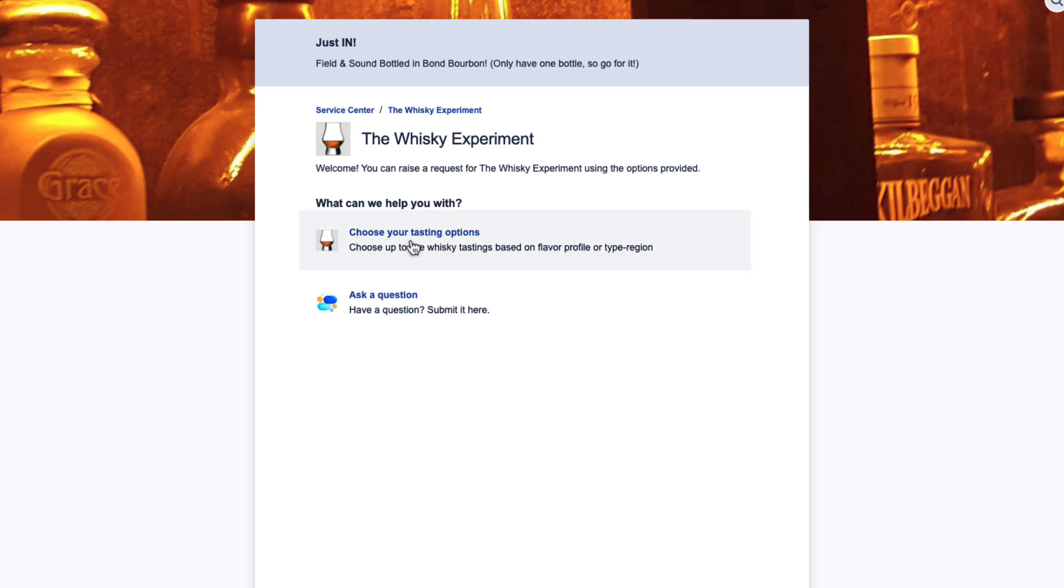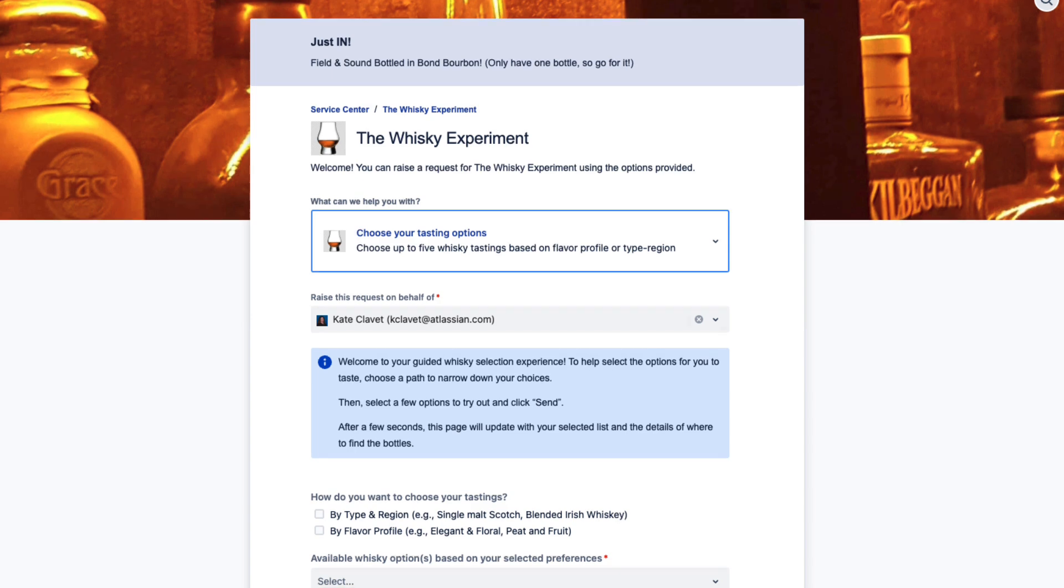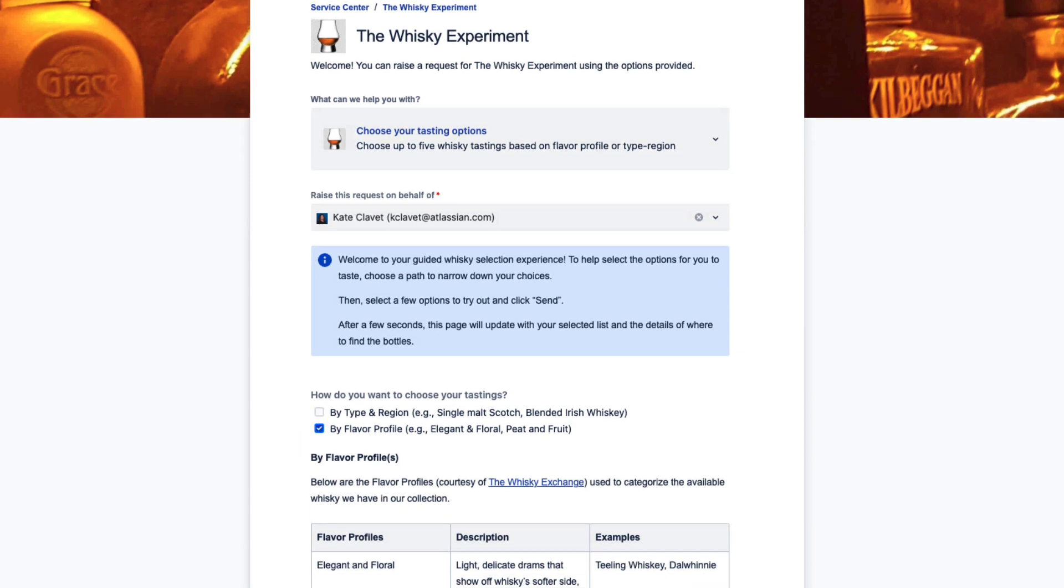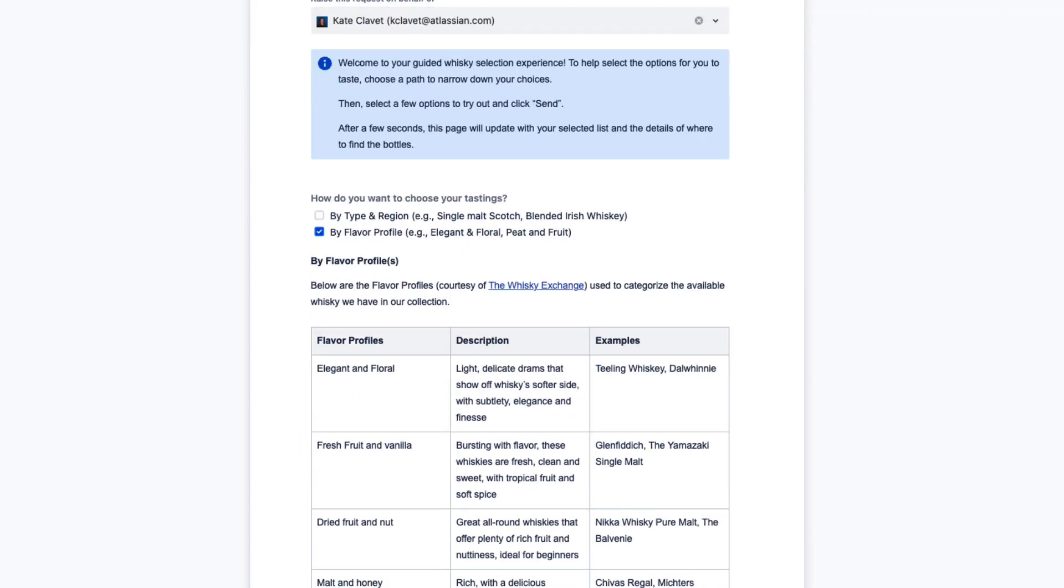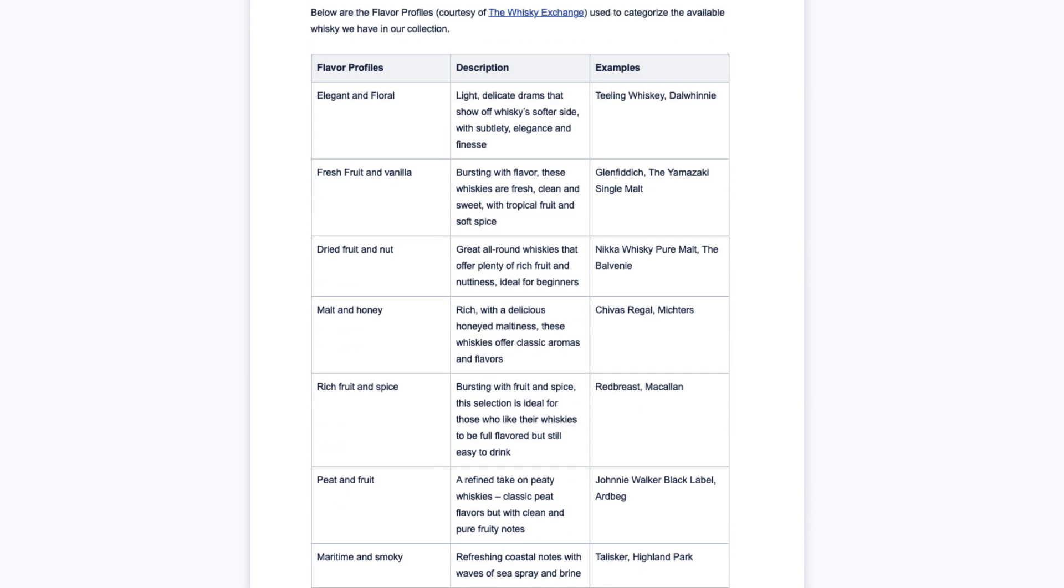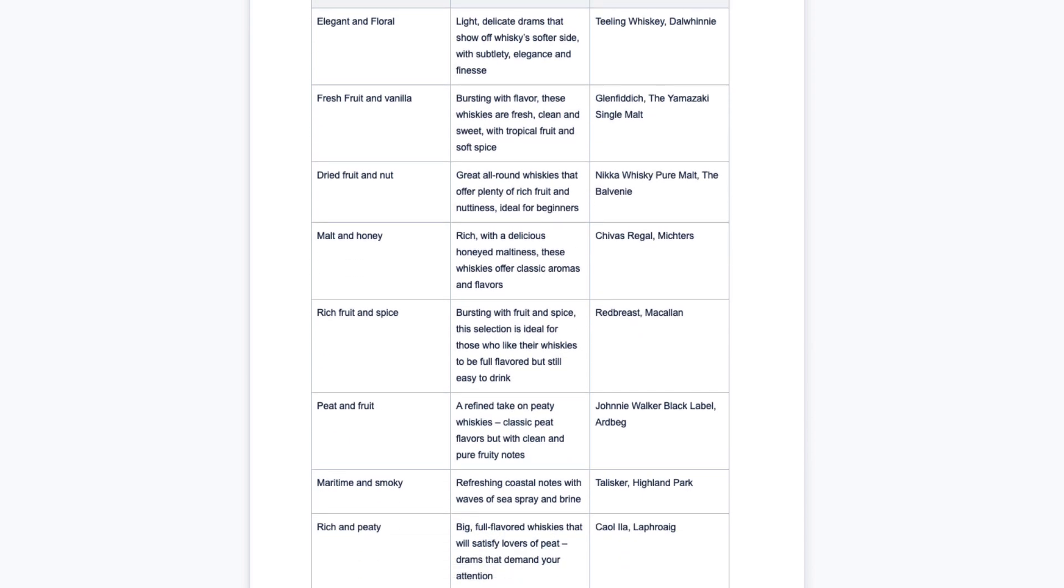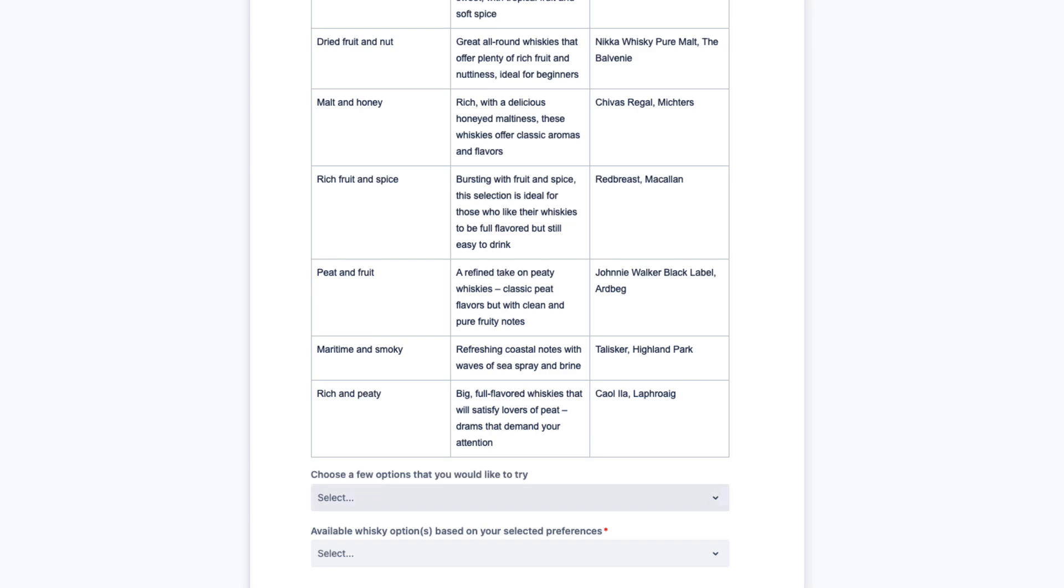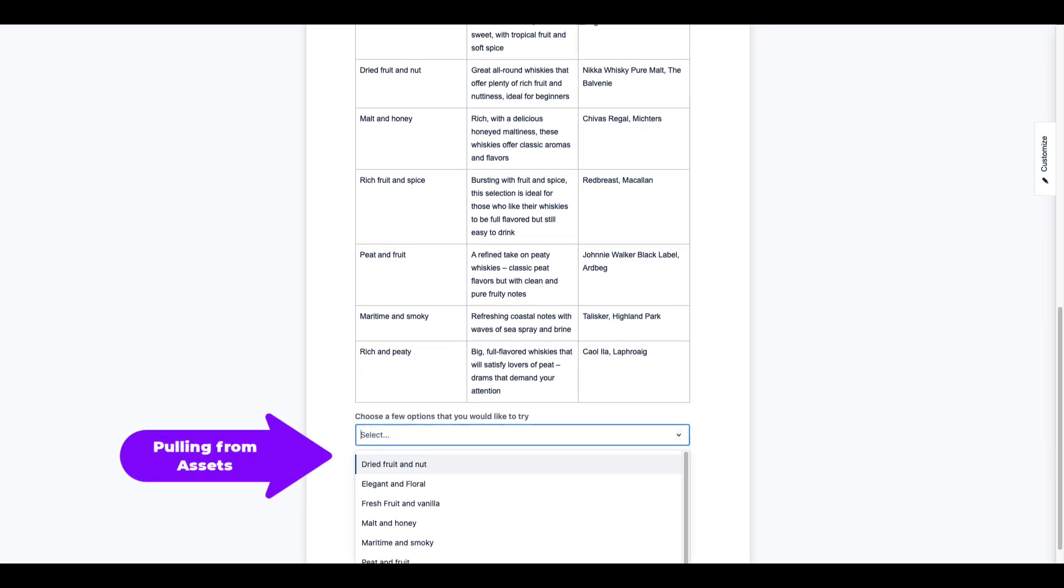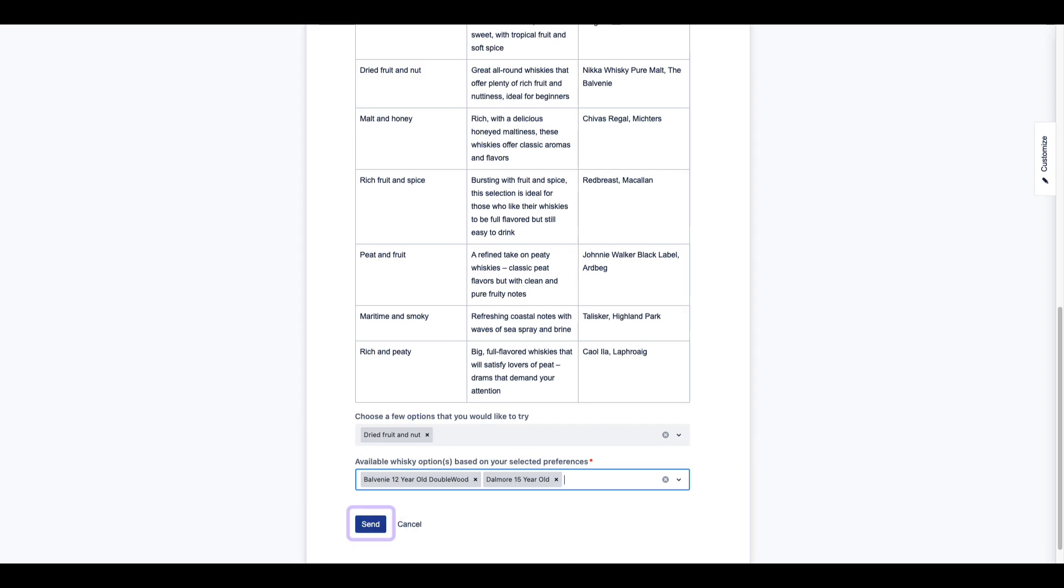Moving down the form to fill out our selection, we can either click to choose by type and region or flavor profile. Thanks to this dynamic form that's pulling from our asset repository, only whiskeys that are both in stock and fit the modifiers I choose will show. Choosing dried fruit and nut brings results of whiskeys that fit that flavor profile.